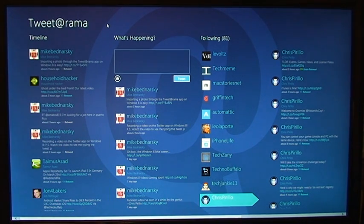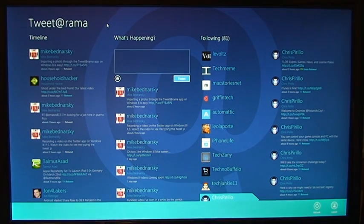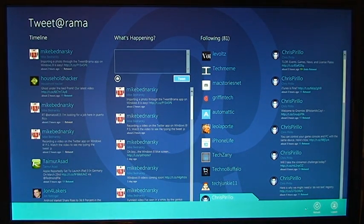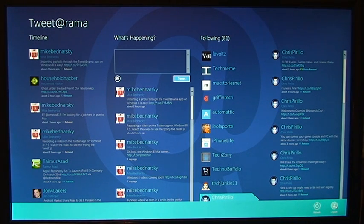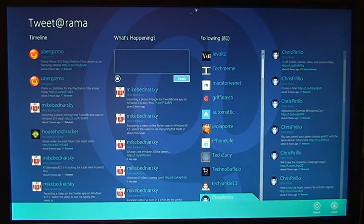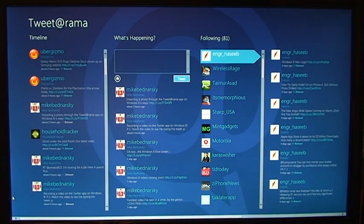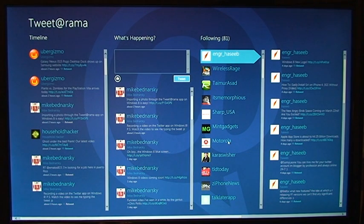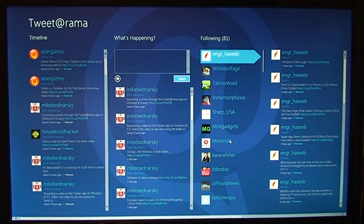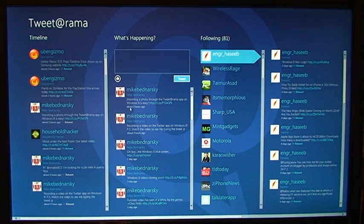You can view some options by right-clicking anywhere that doesn't have content. Your only two options are Refresh and Log Out. So those are your options for this application.